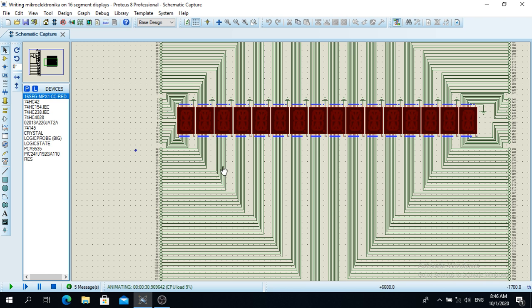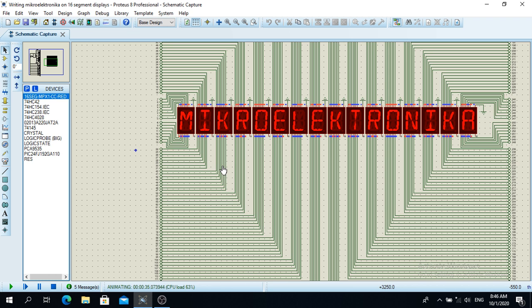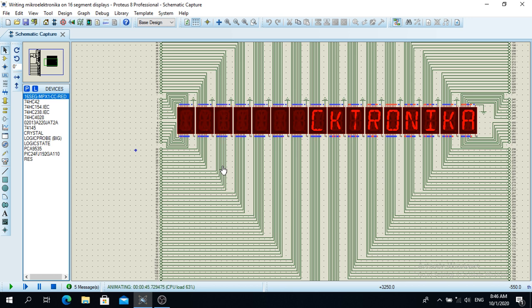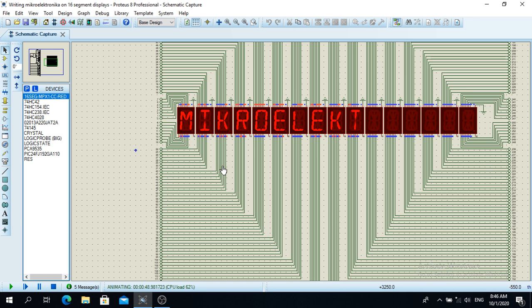And of course if you want to get this particular programming code I will give the link in the description of this video. So here it goes from left to right, and then I put 3 seconds the whole word Microelectronica as you can see.